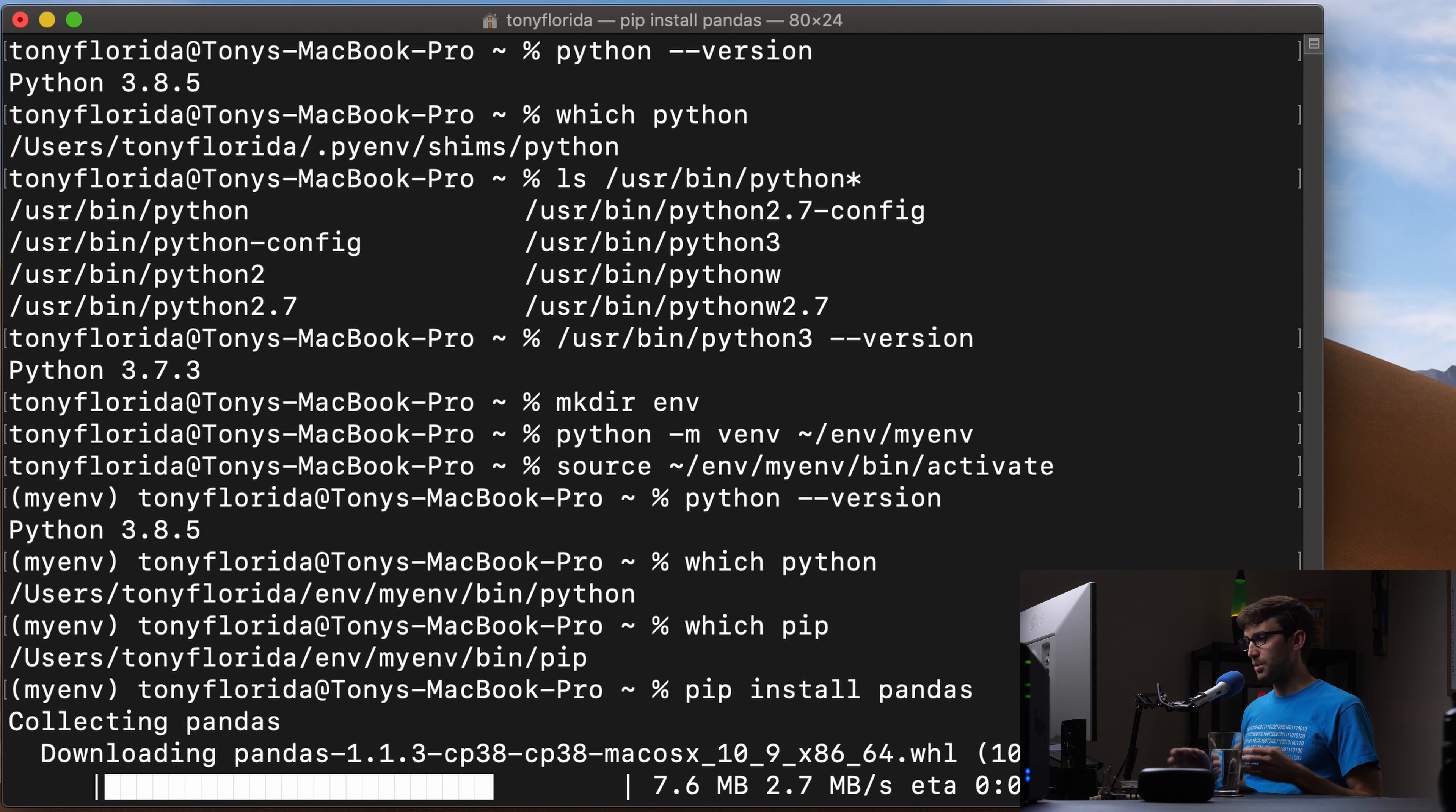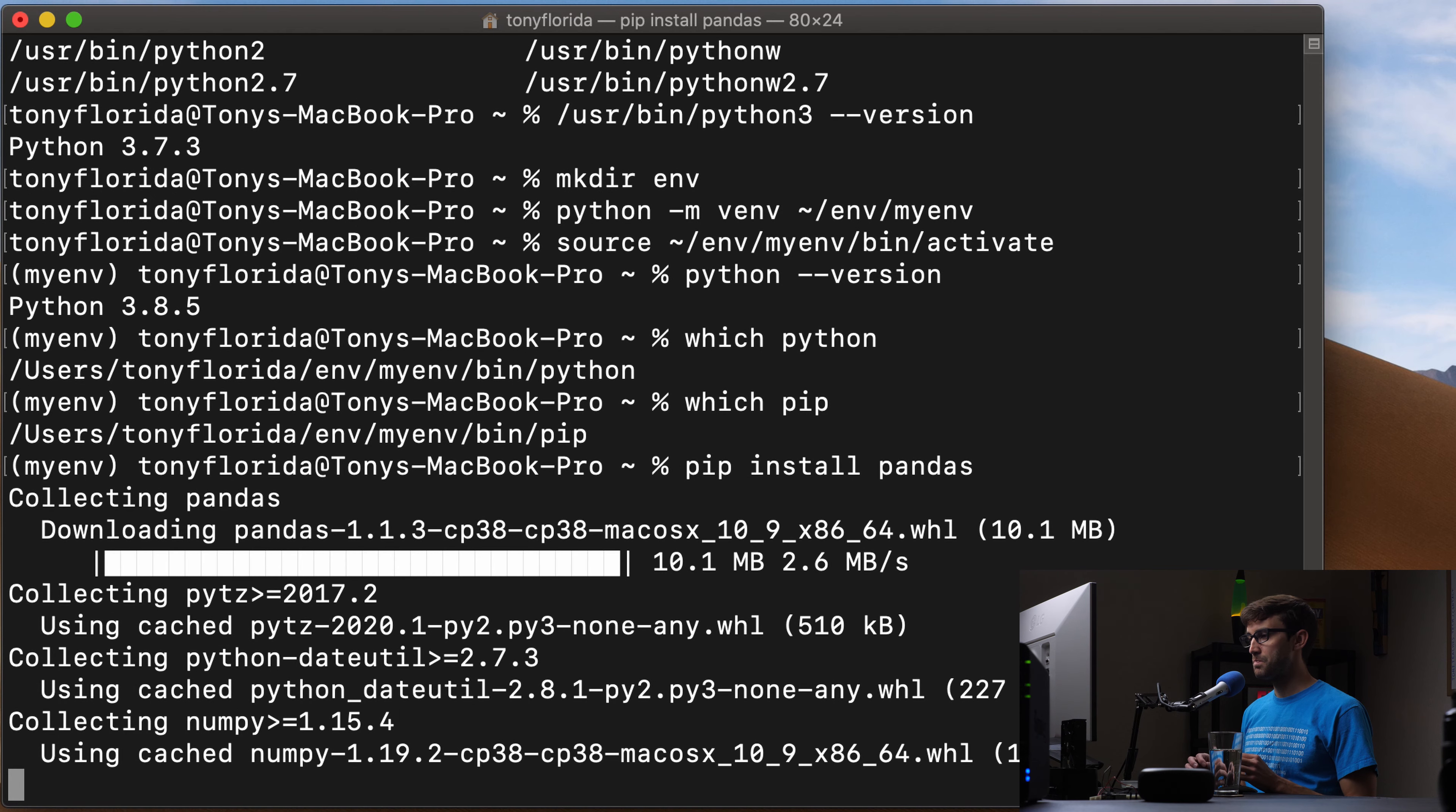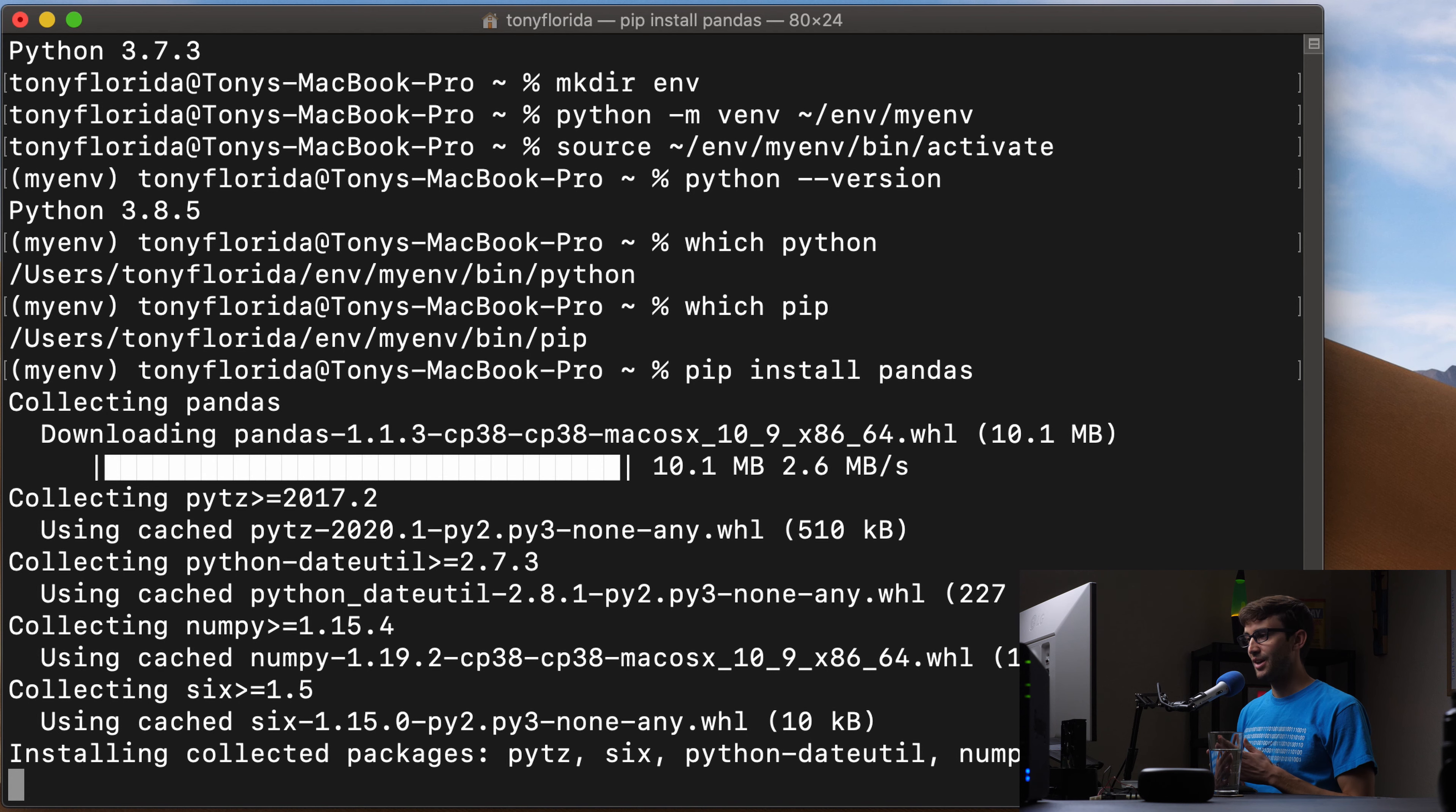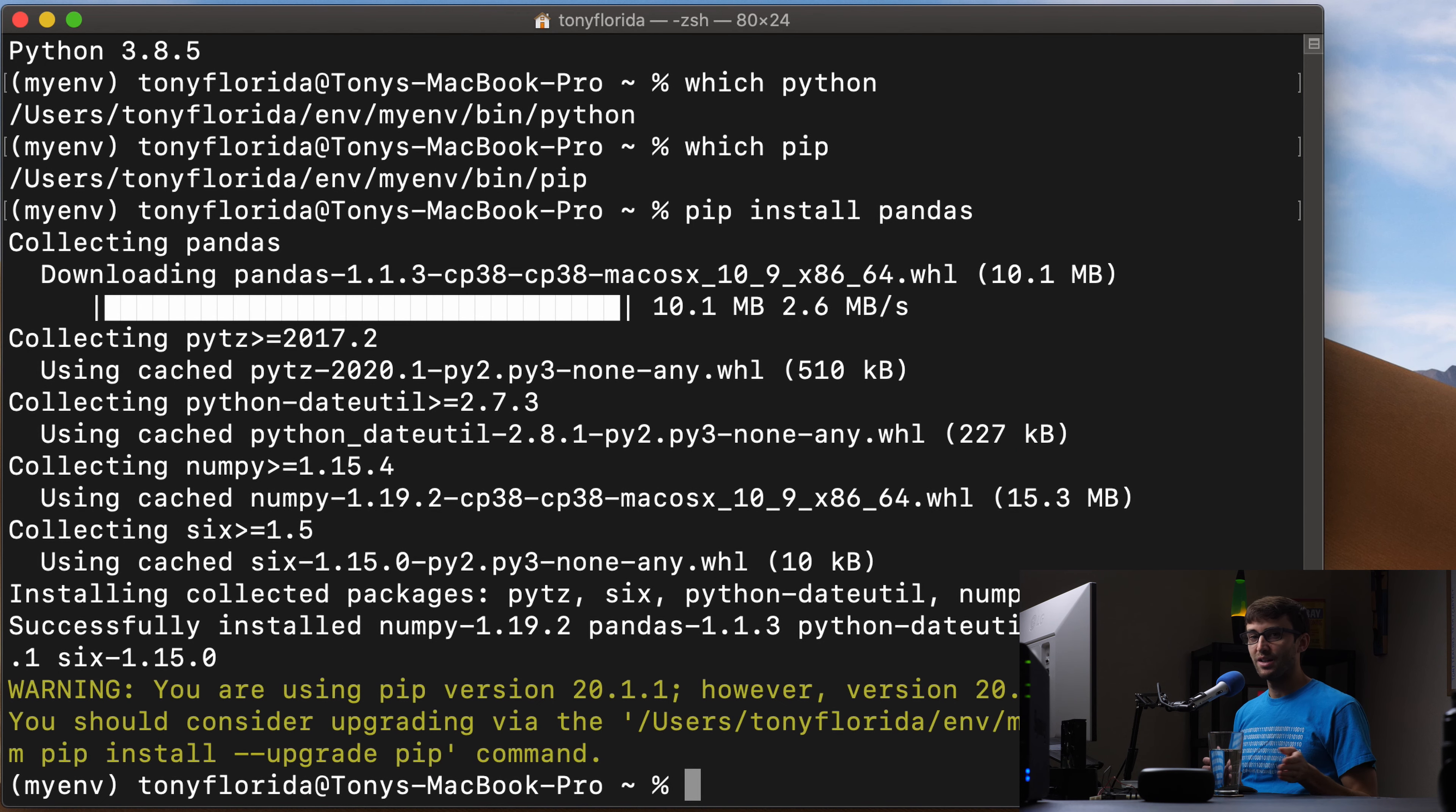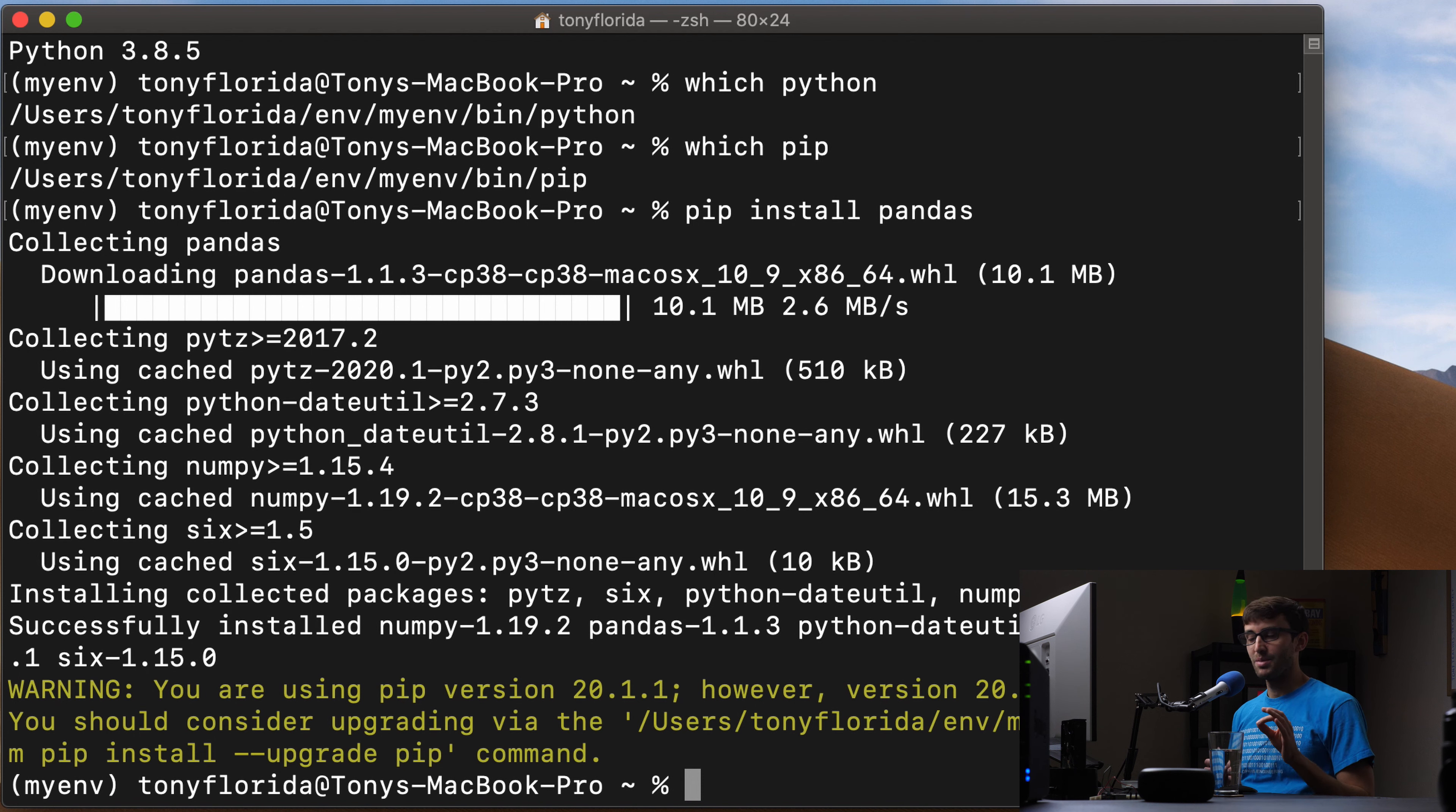So that'll take a couple more seconds here until it installs and everything. And we'll just quickly test it out, just to demonstrate that functionality.